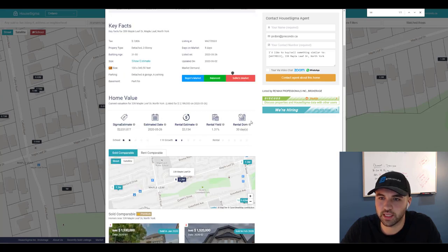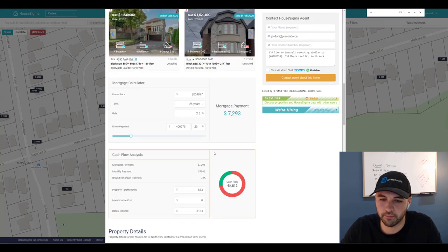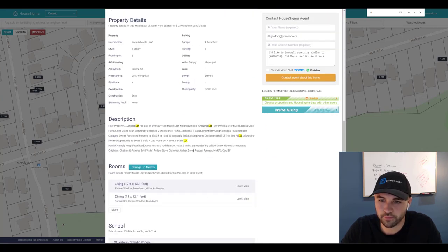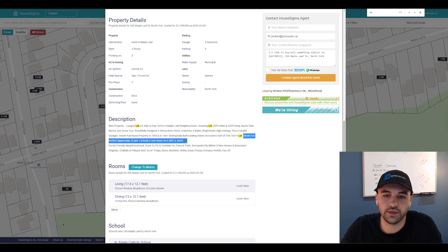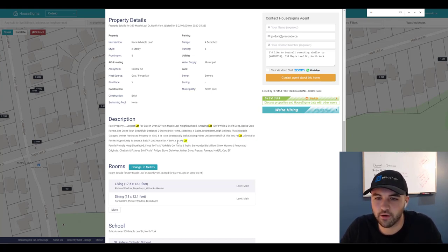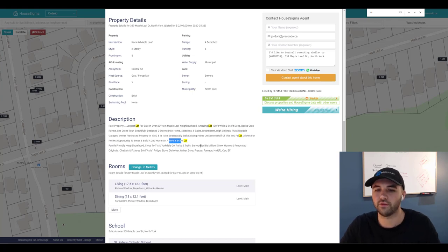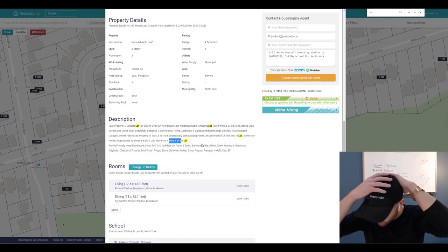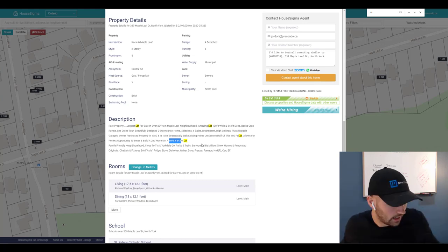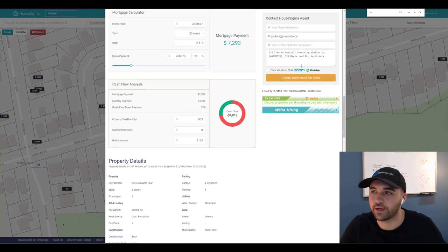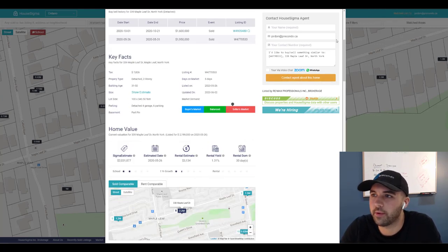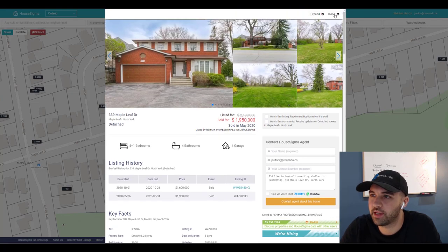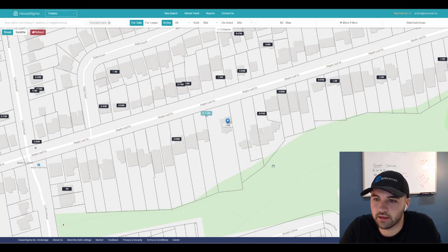If you go to the description from the original listing, the one that sold for 1.95 million back in May, you will see that it says allows for perfect opportunity to sever and build a second home on a 50 by 343 foot lot, which is exactly what the sellers did. So these guys actually made money or are going to make money. So let's talk about exactly how much money they made and what that looks like.